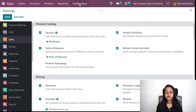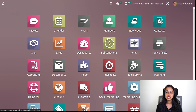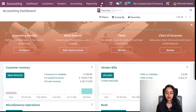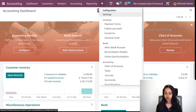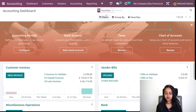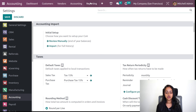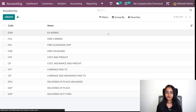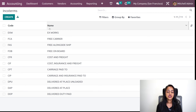You can't find the INCO terms here in the sales module. If you want to see the INCO terms, you have to go to the accounting module. Inside the accounting module, go to the configuration settings — there you can also access the INCO terms. Under the configuration, you can see INCO terms. I'm opening it.